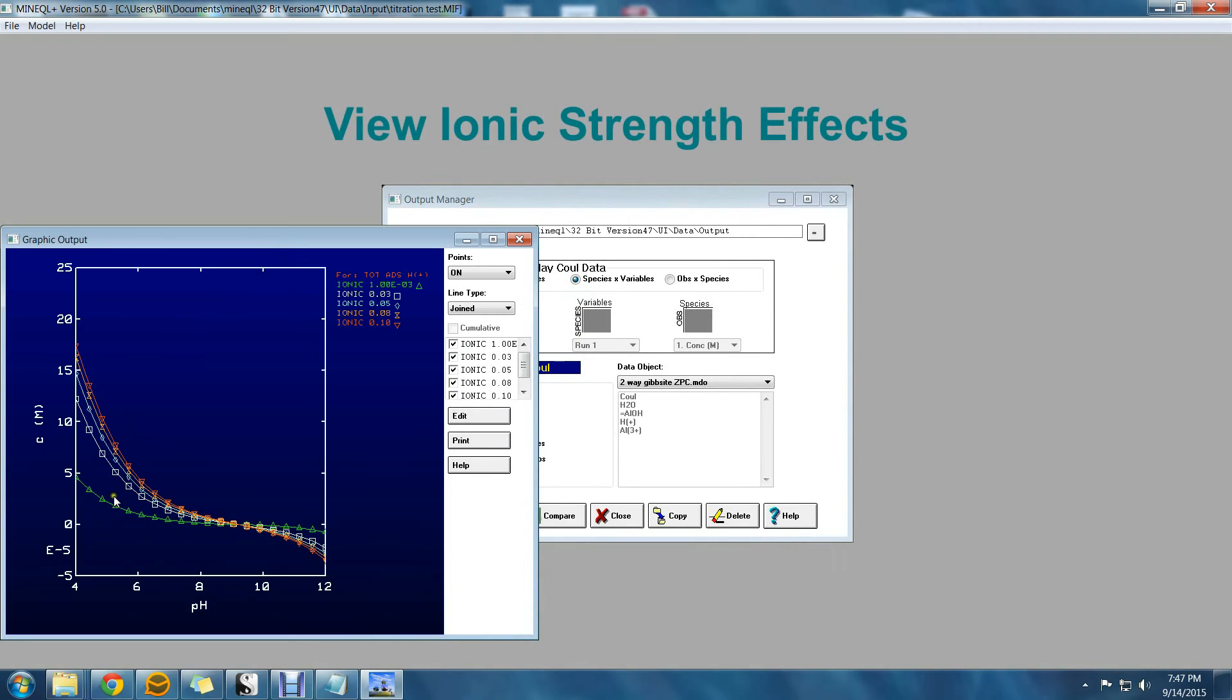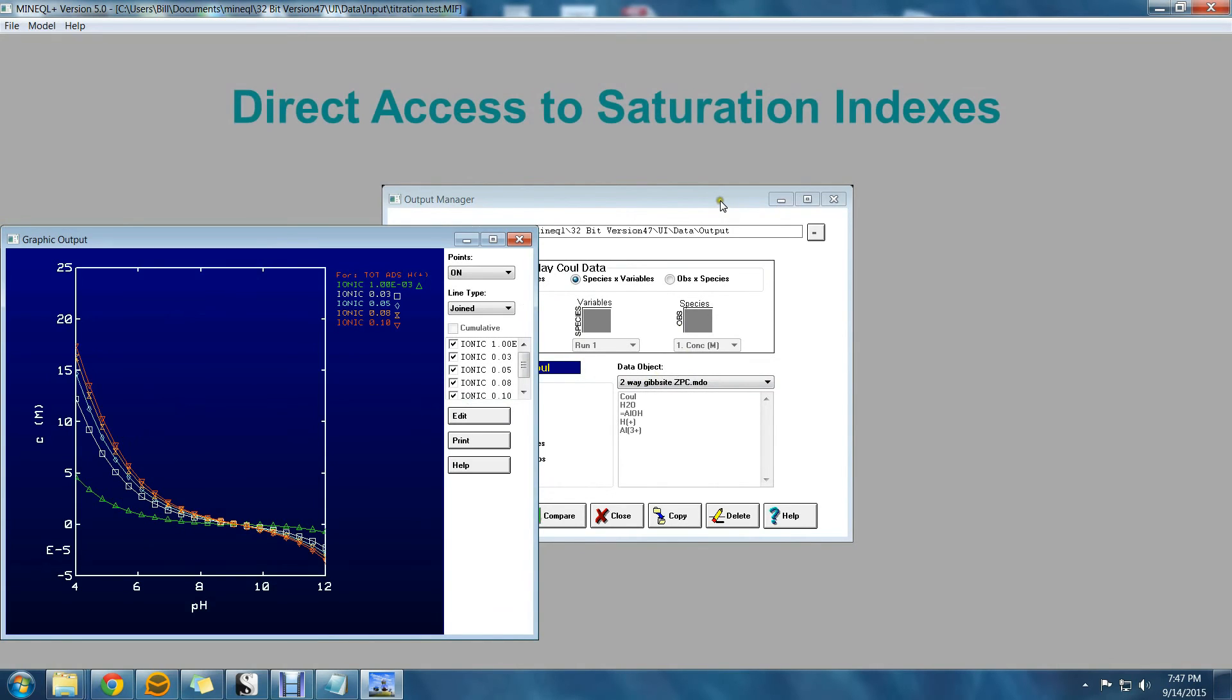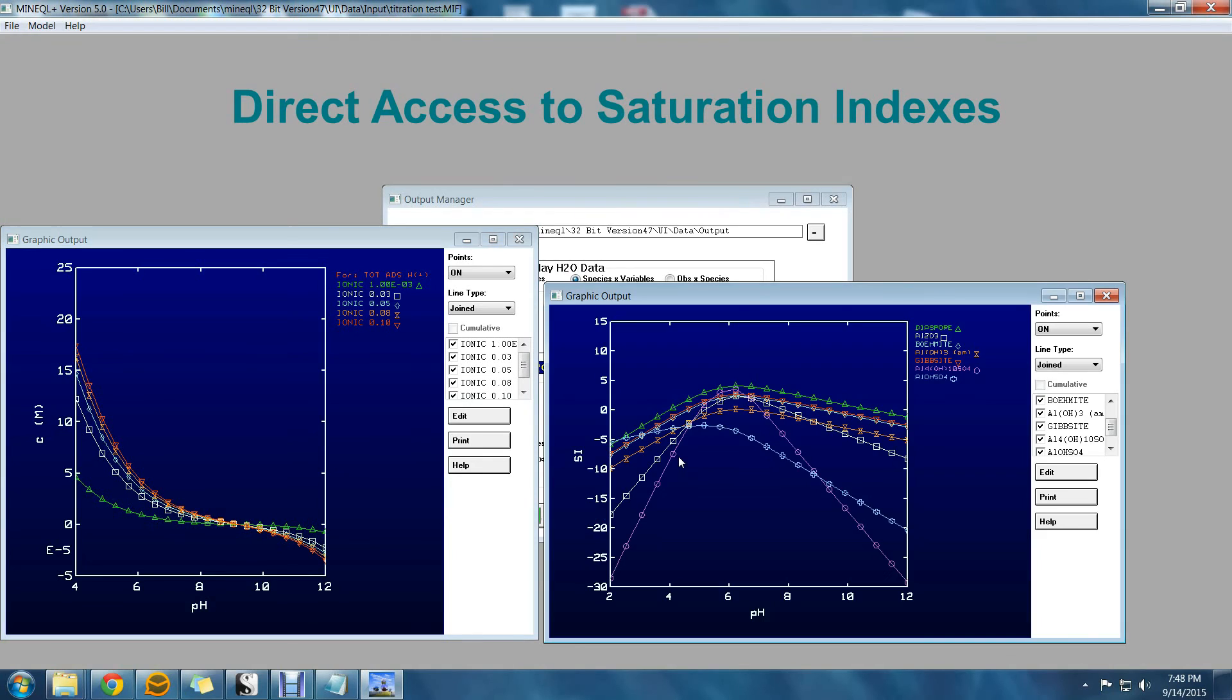By including activity and log activity, we can now create plots that are affected by ionic strength. Also, saturation index allows us an easy overview of what solids are controlling a system.